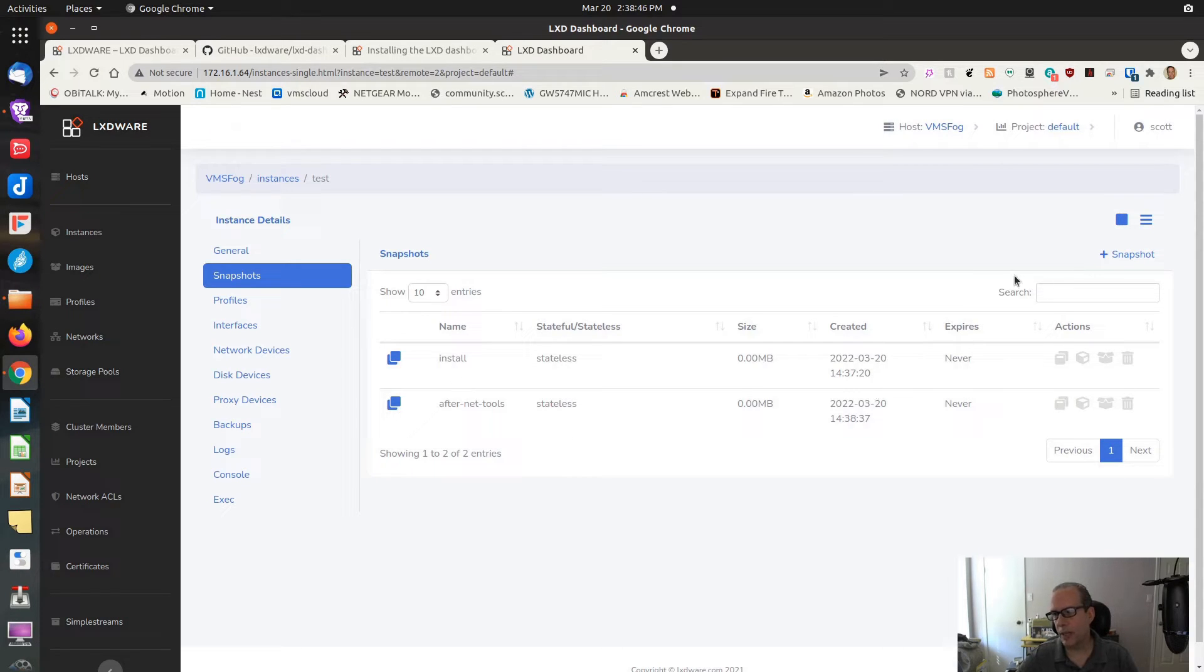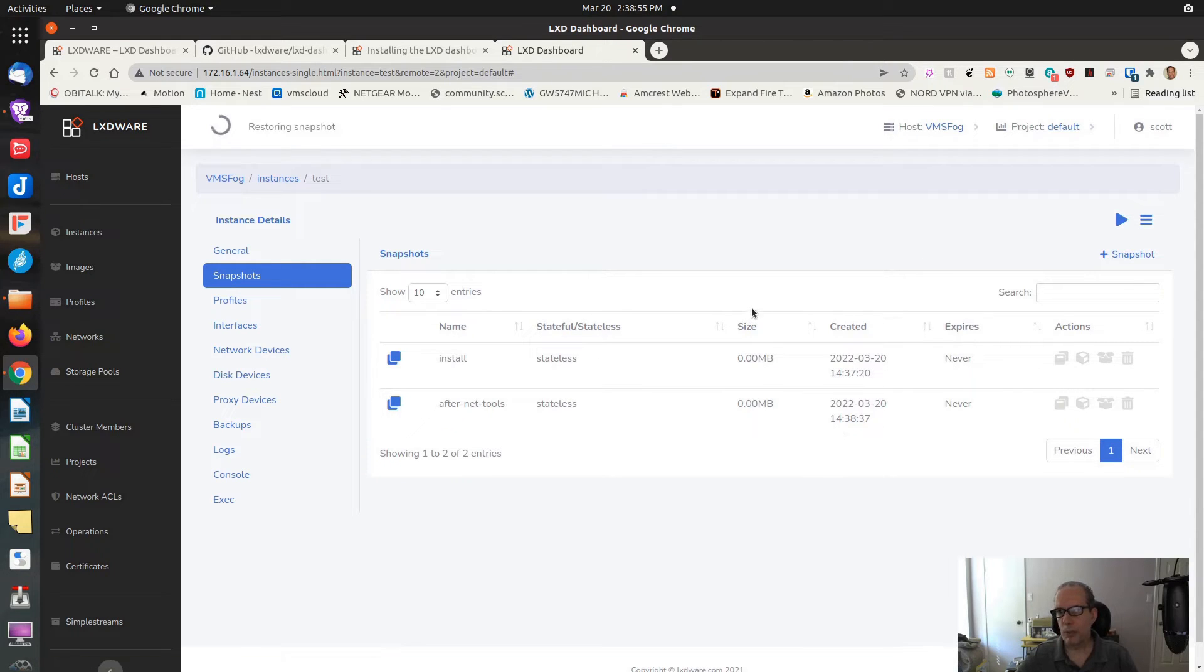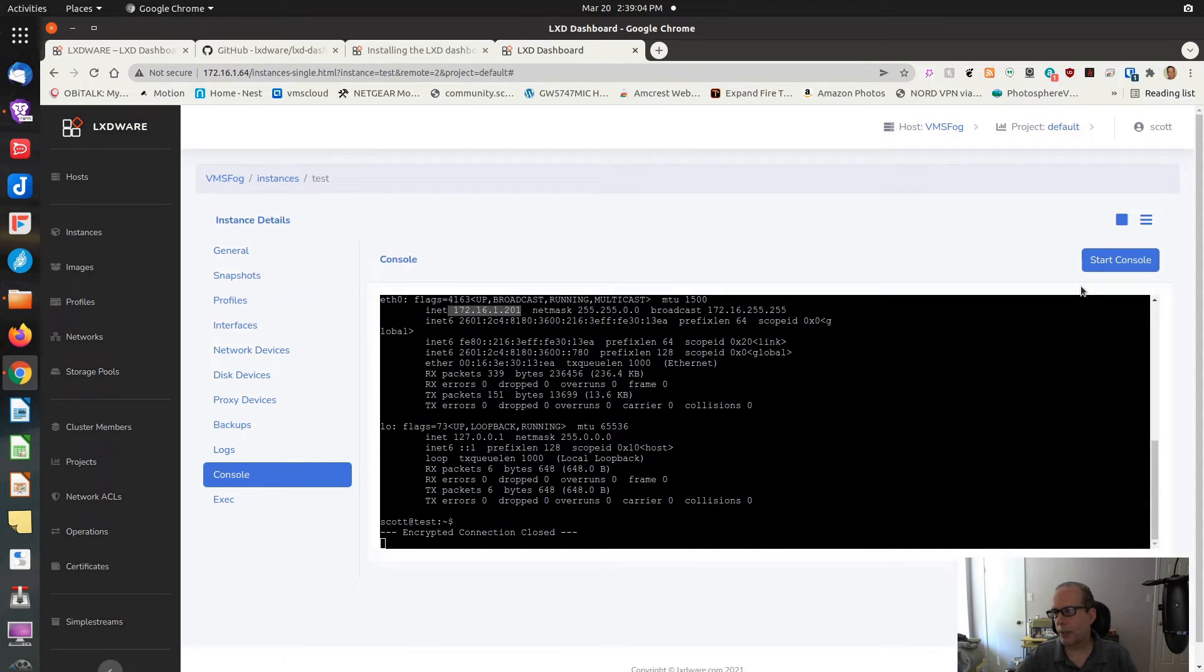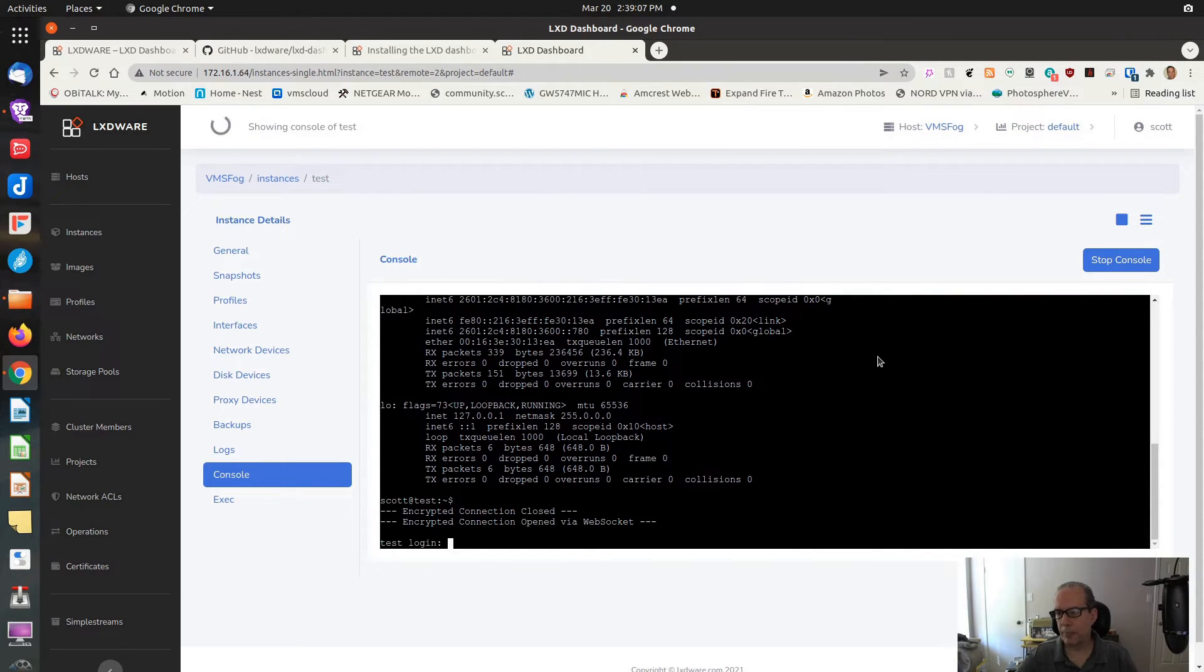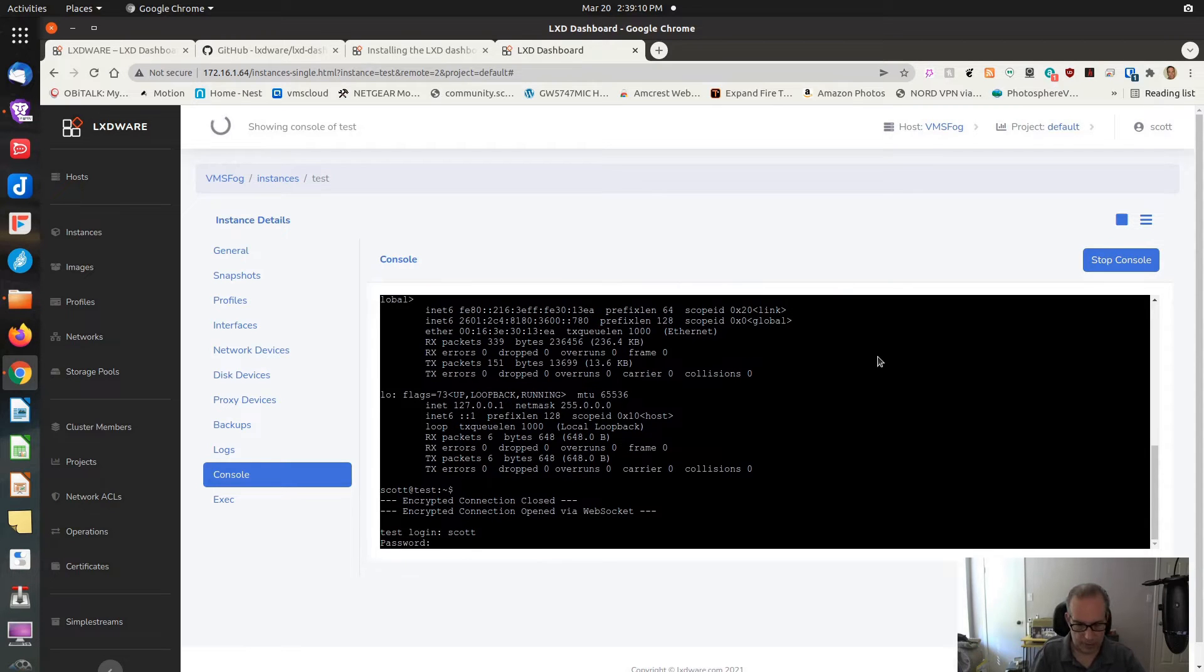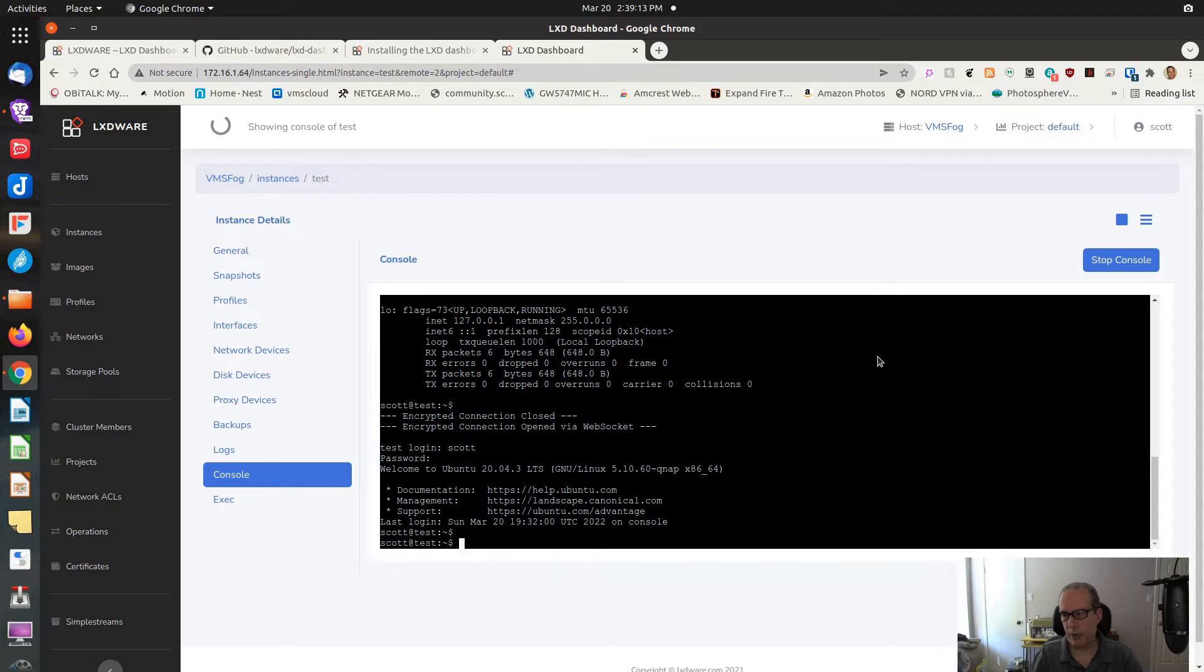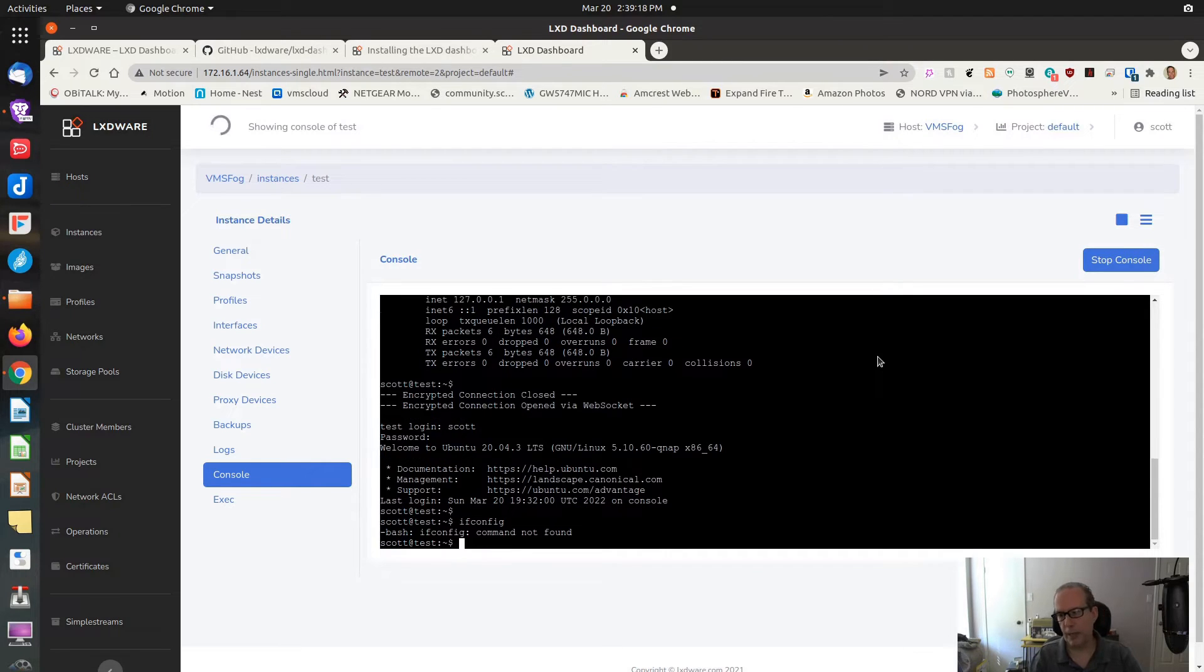Let's go ahead and restore the snapshot after install. When we restore this snapshot and we go back to console and we start the console back up again, sign back in. Since we've restored the install snapshot, we should not have an ifconfig command. And we do not.